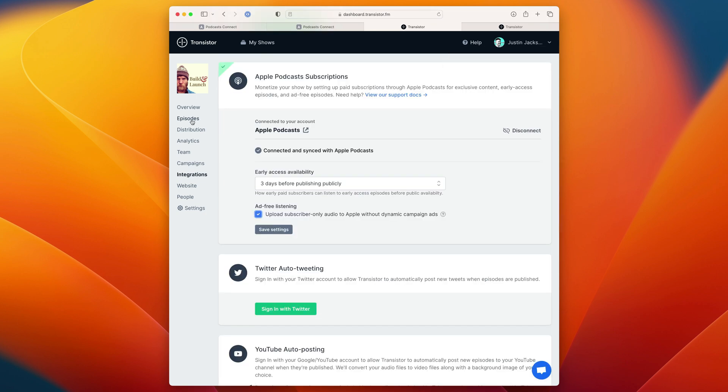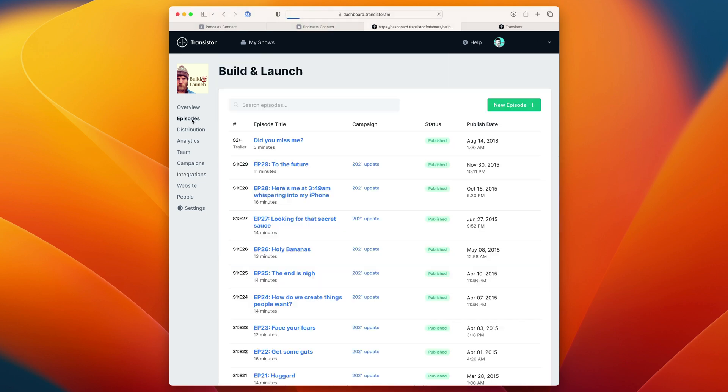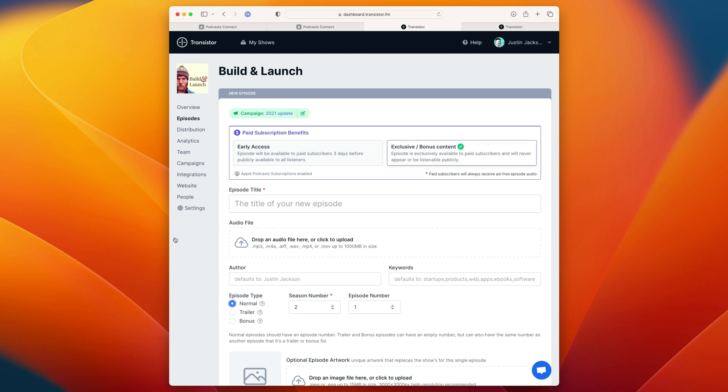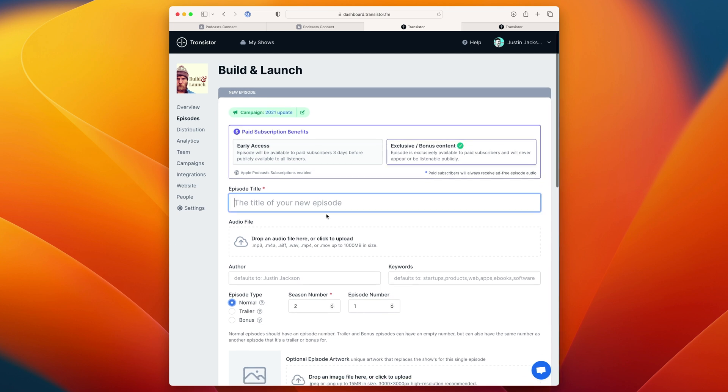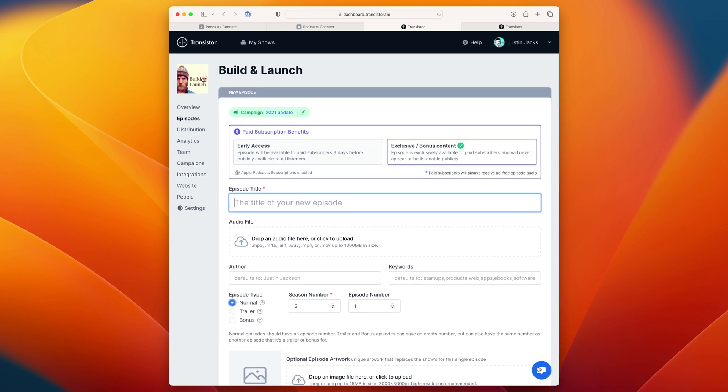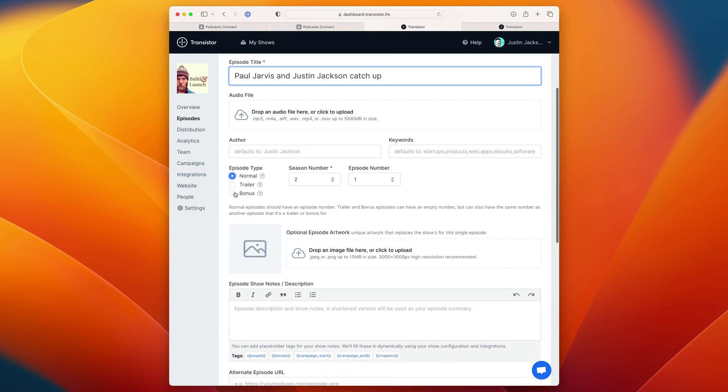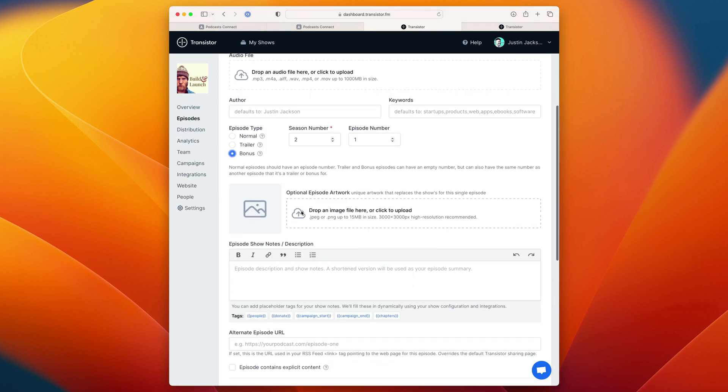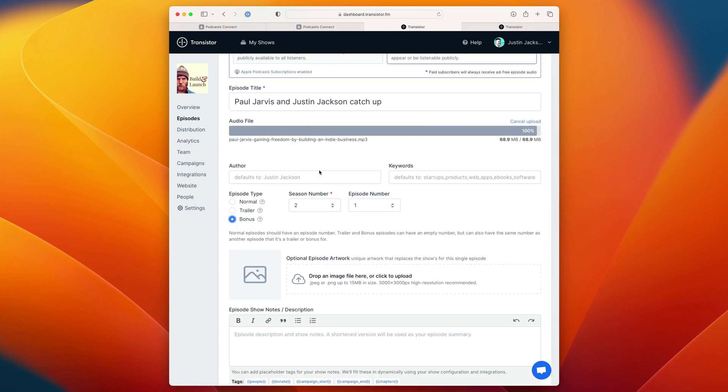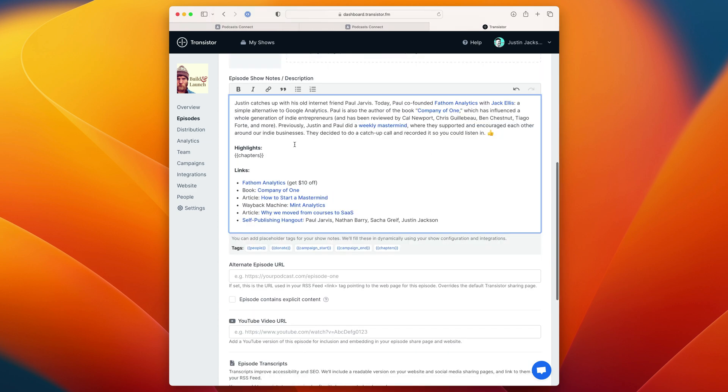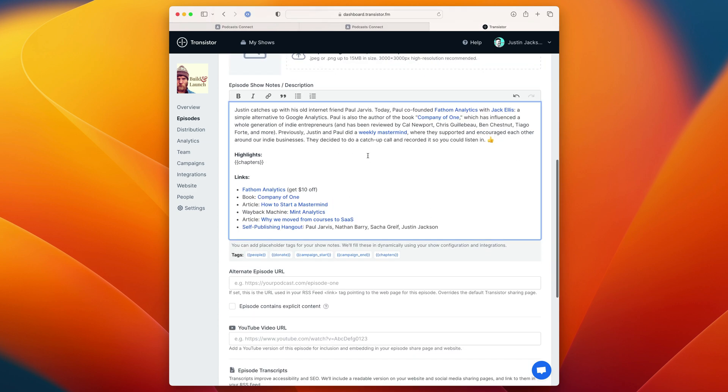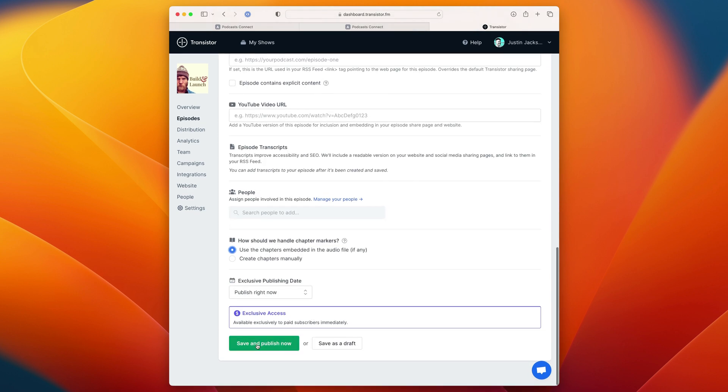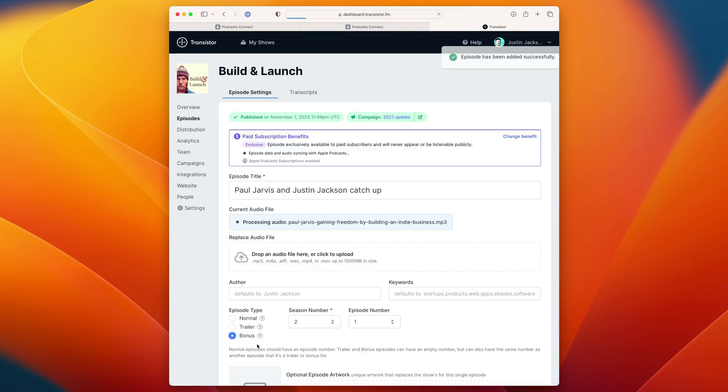Now I can go into the episodes tab and I can add a bonus episode just for paying subscribers. I'm going to click new episode and I can choose either early access or exclusive bonus content. I'm going to choose bonus content. In this case, I'm actually going to mark it as a bonus episode as well. I'm going to upload my MP3 file and I'm going to add some show notes here and click save and publish.